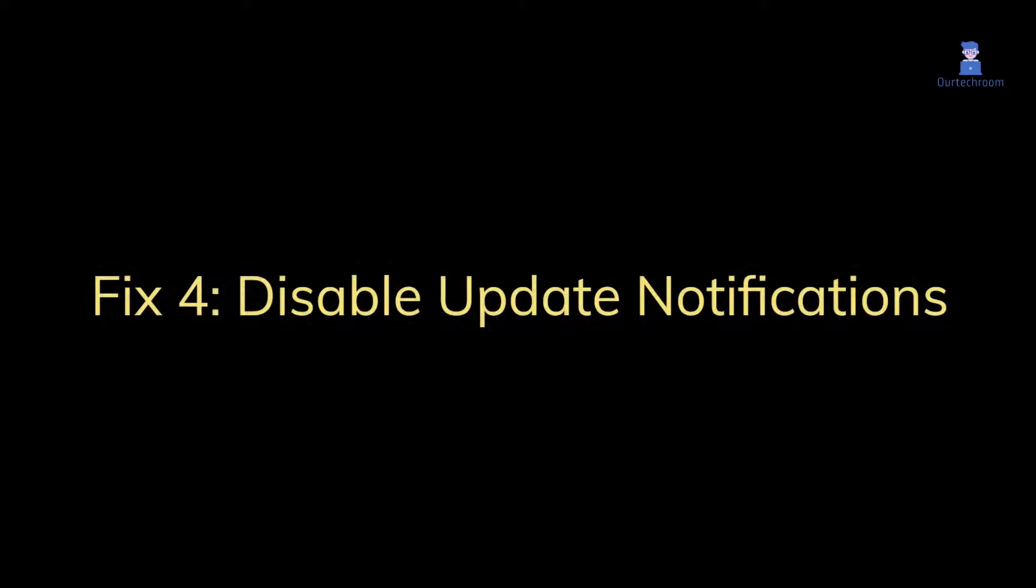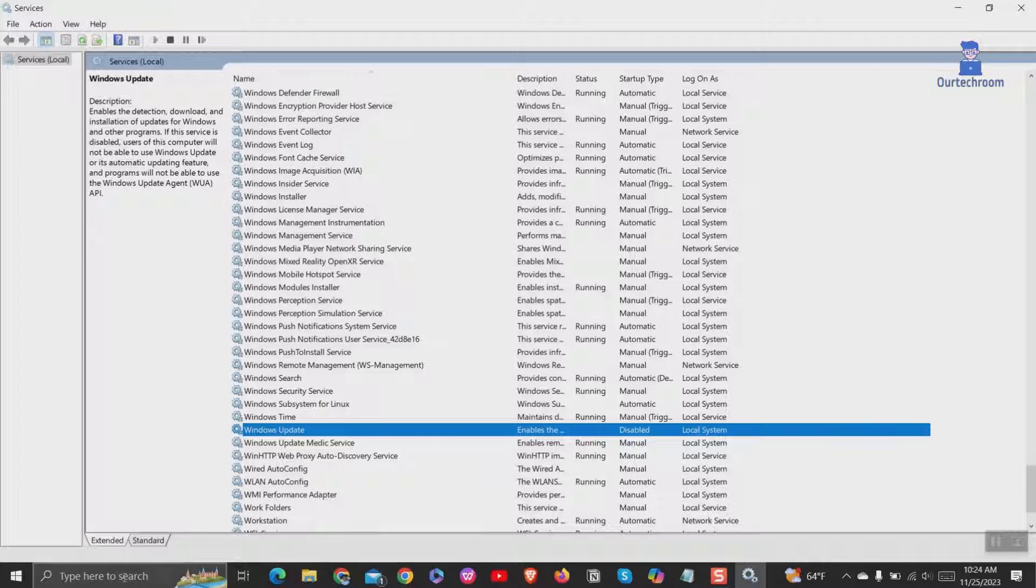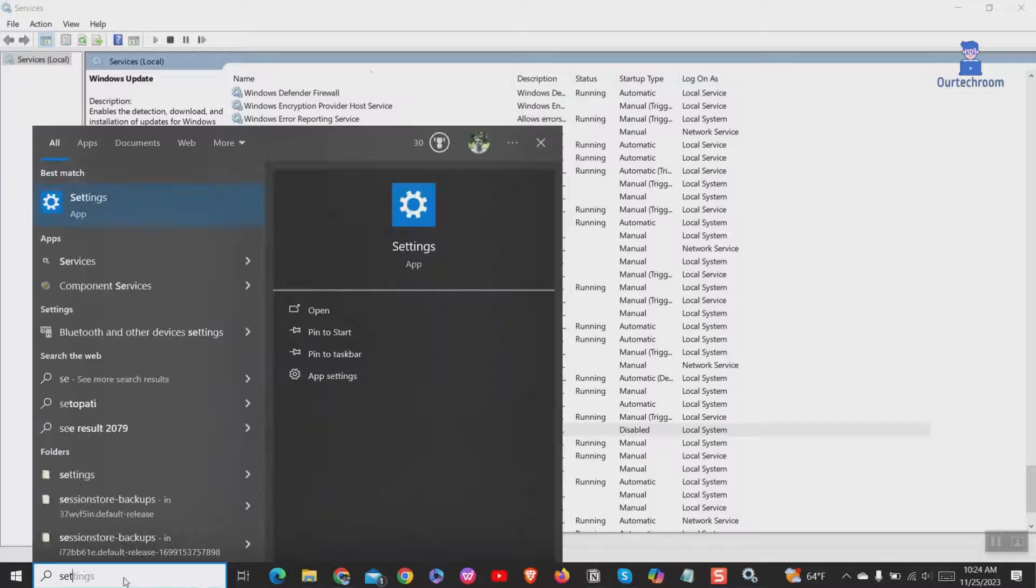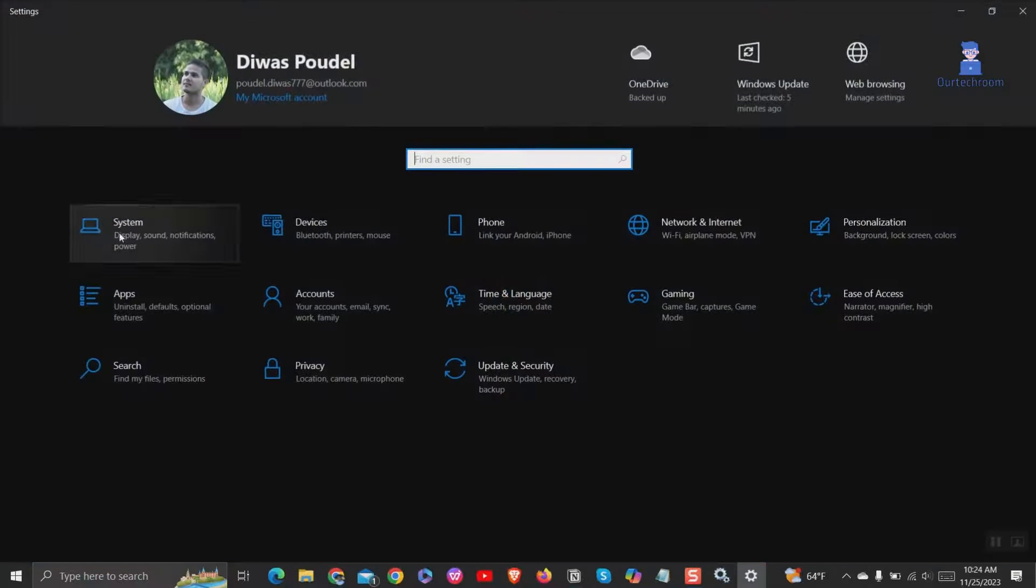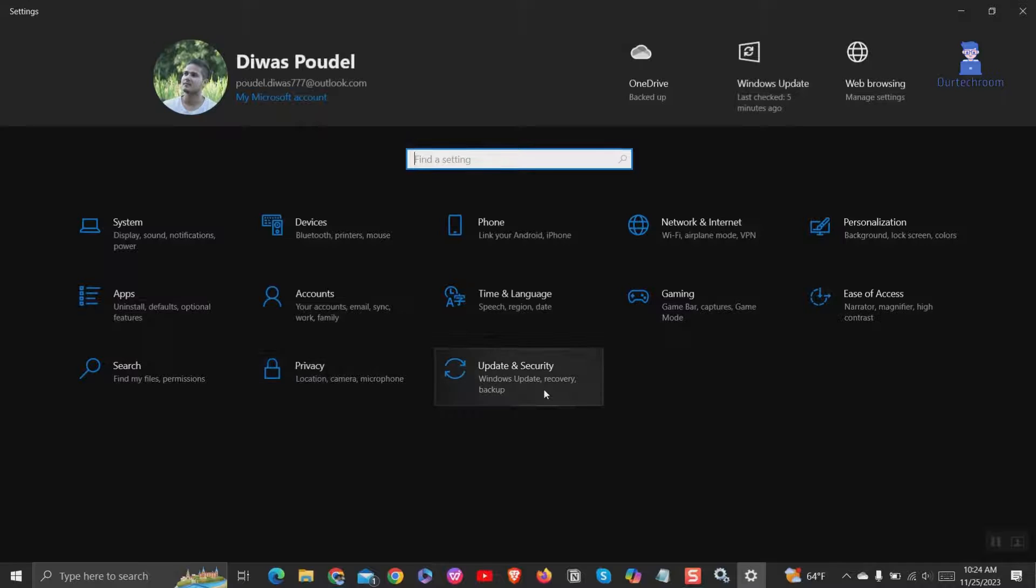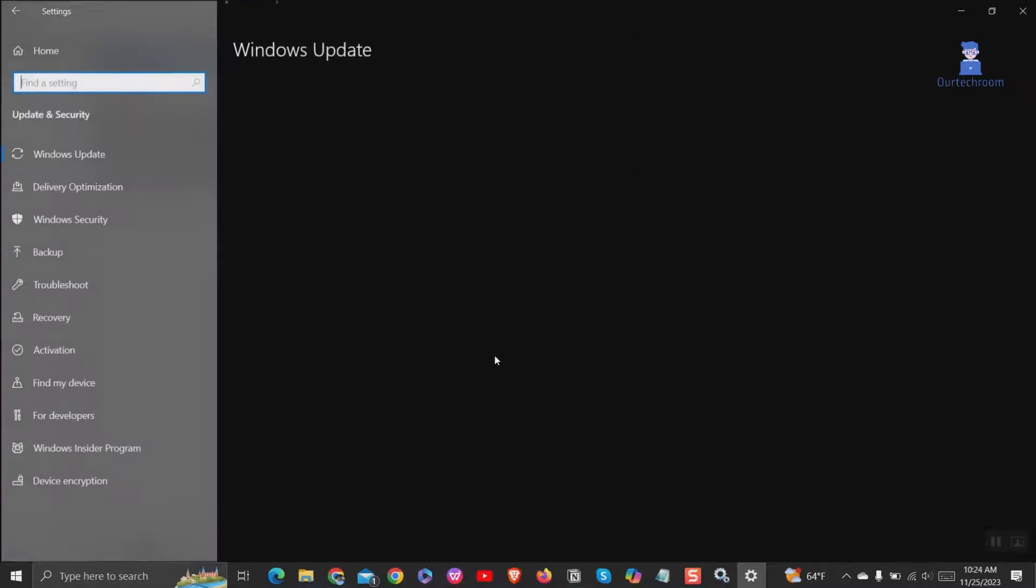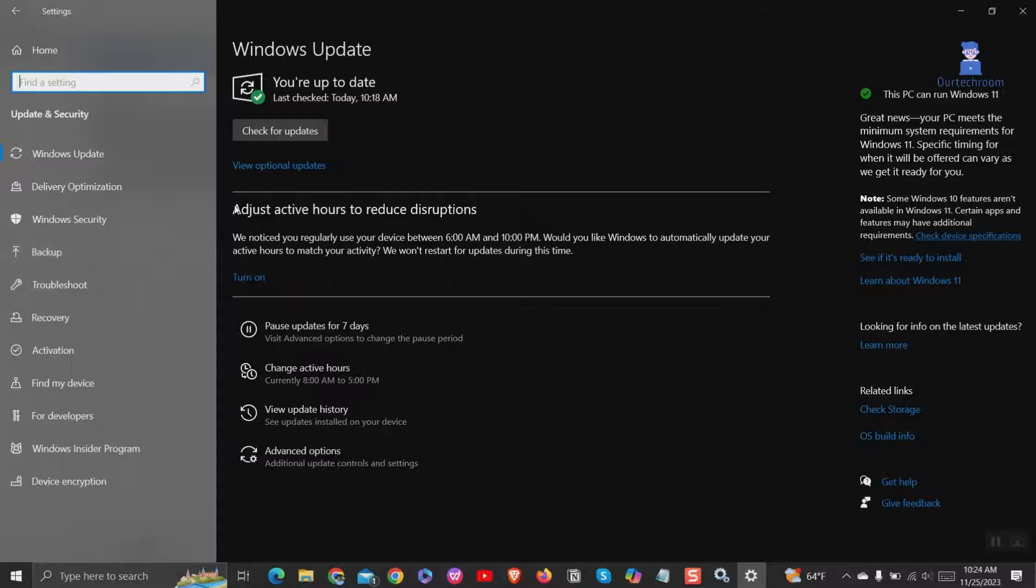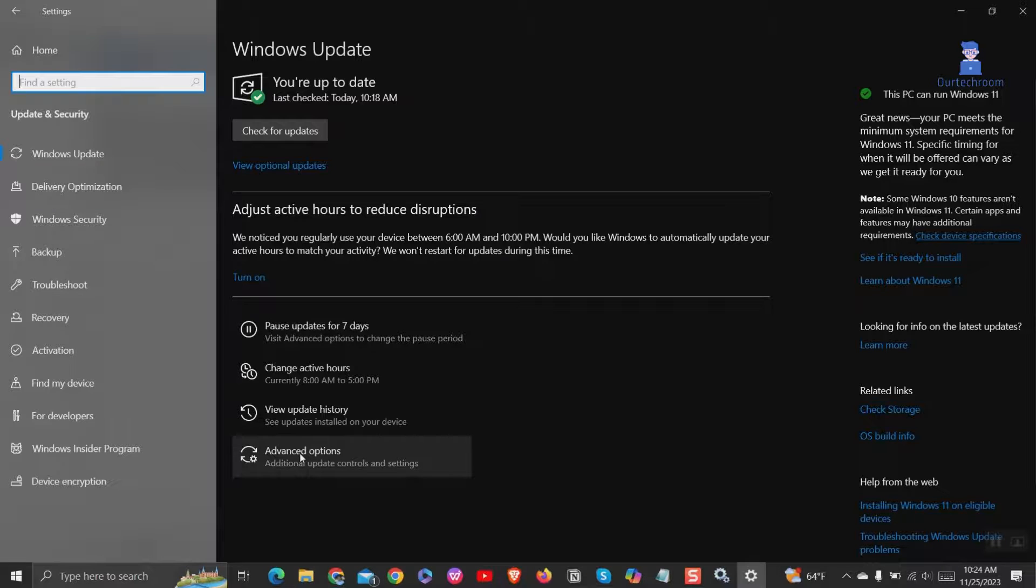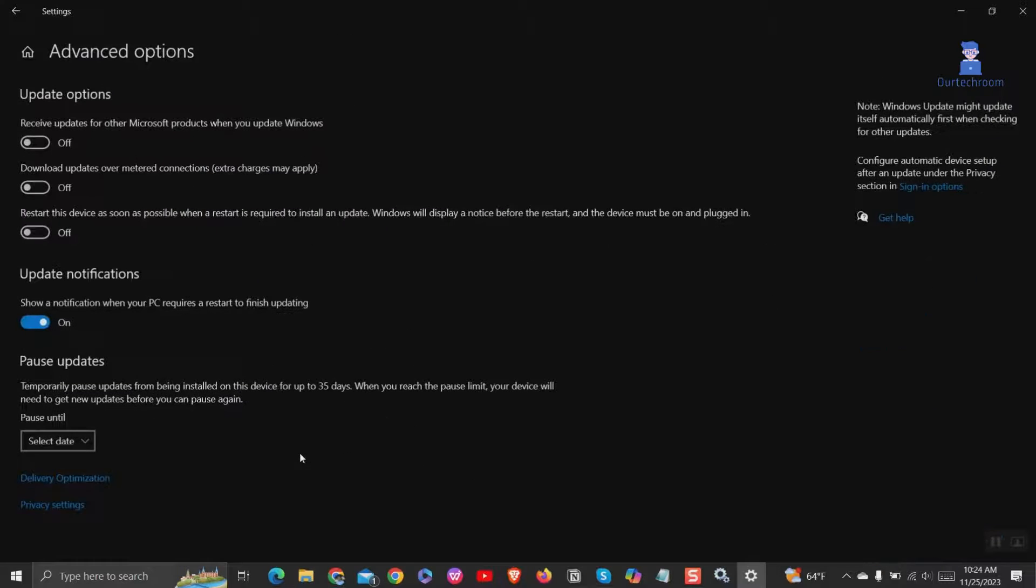Fix 4: Disable update notifications. Go to search and type settings and select settings from the list. Then click on update and security. Click on advanced options. Make sure the button under update notifications is switched to off.